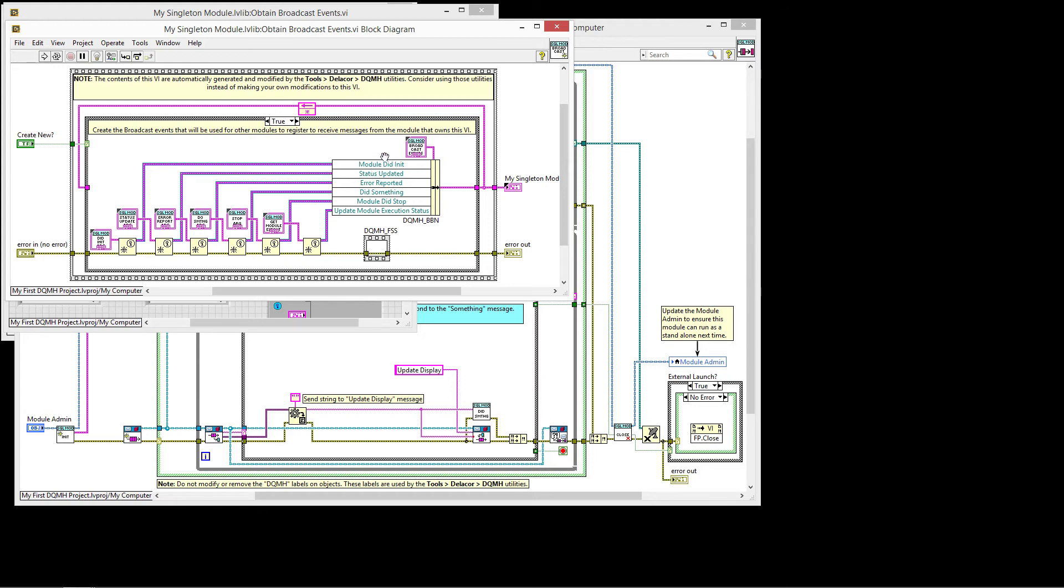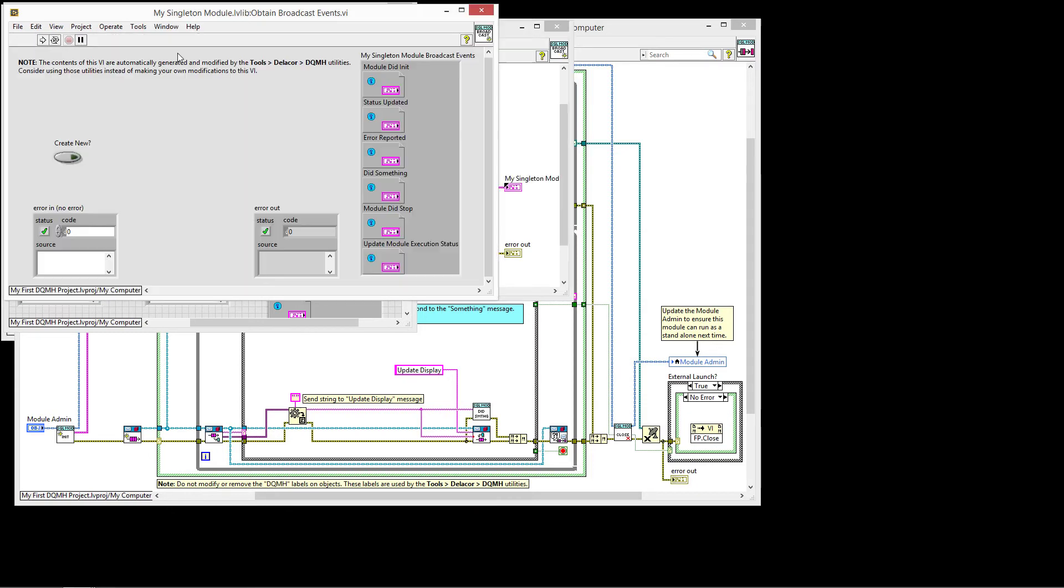In this case, for the broadcast. So we have module did init, status updated, error reported, the module did something, the module did stop and update on execution status.